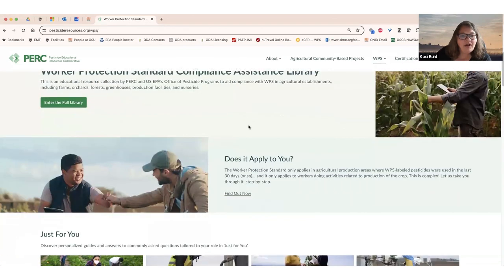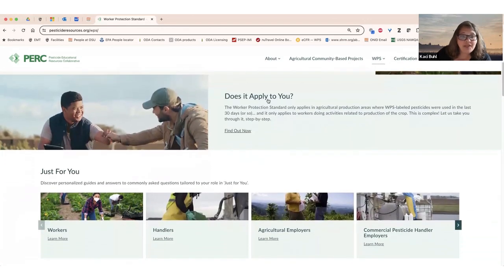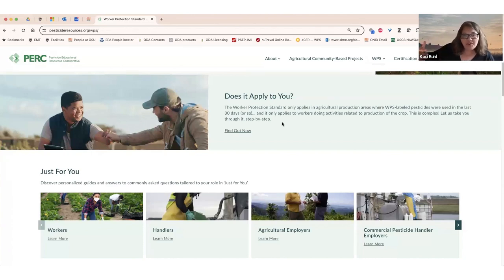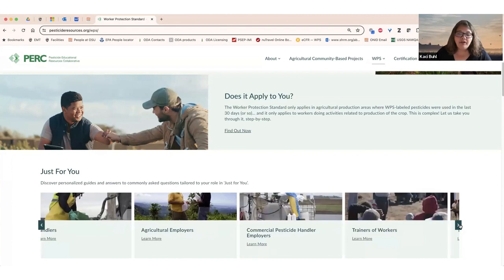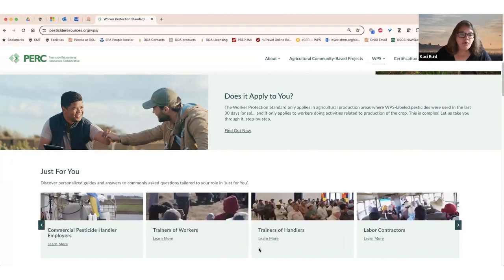As you come through our WPS webpage, it starts with a decision tree. This decision tree was designed similarly to TurboTax, where you're only asked one question at a time and you get plenty of support to answer questions that might be borderline. When you answer all the questions in our decision tree, it might tell you at the end that you are considered an agricultural employer under the Worker Protection Standard, or maybe you are considered a handler, commercial pesticide handler, employer, a trainer, or a labor contractor. Each of these roles has a role to play in protecting workers from pesticide exposure.